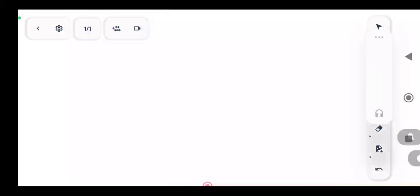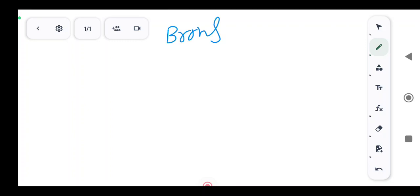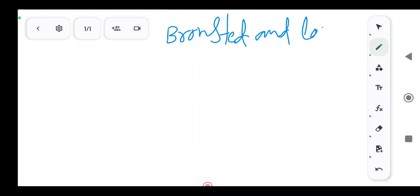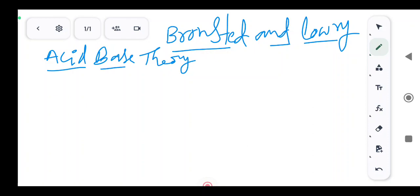Hi students, today we will discuss about the Bronsted-Lowry acid-base theory.